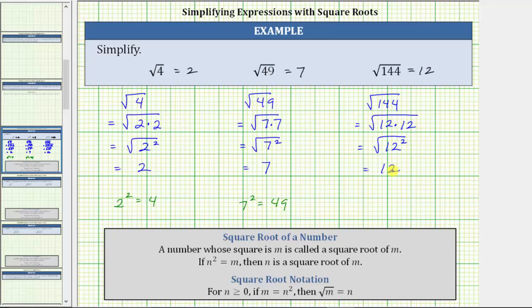Our check is to make sure that if we square 12, we do get the radicand of 144, which we do. I hope you found this helpful.